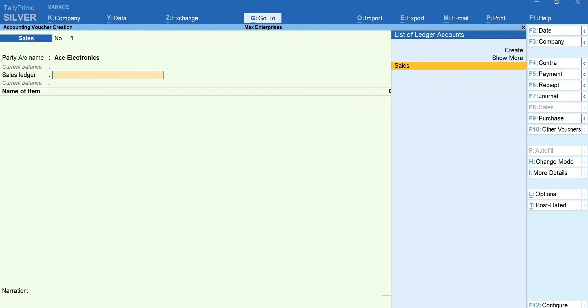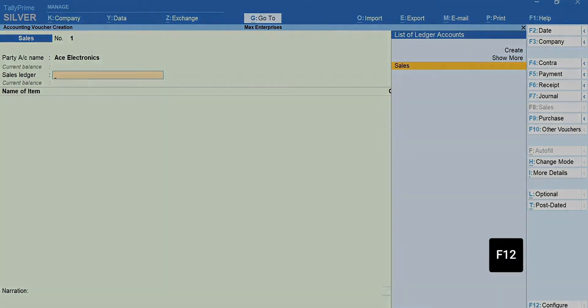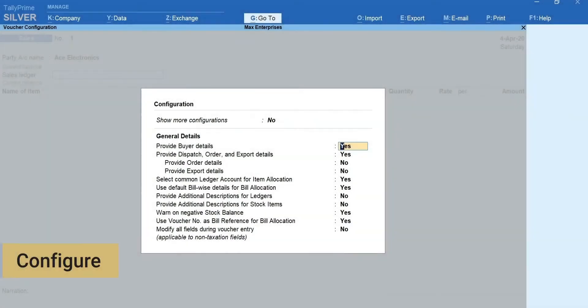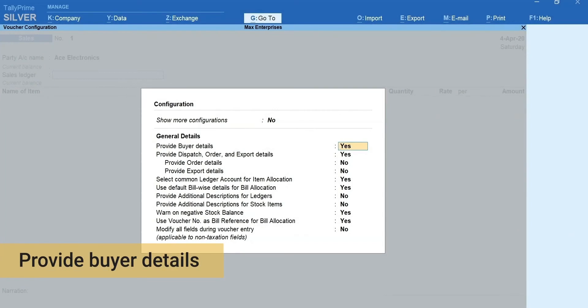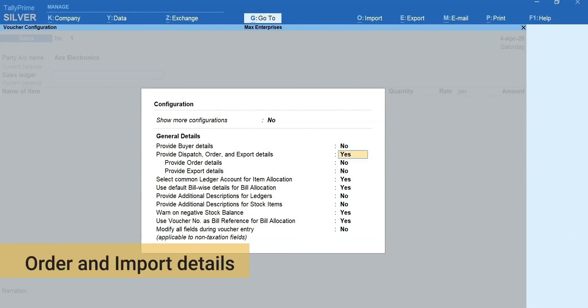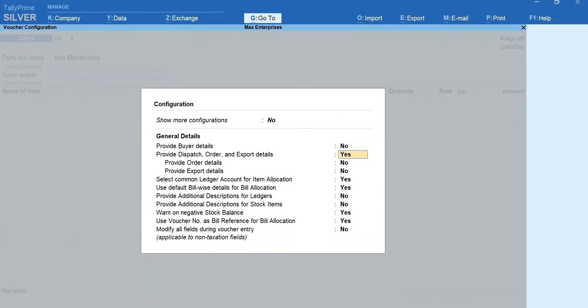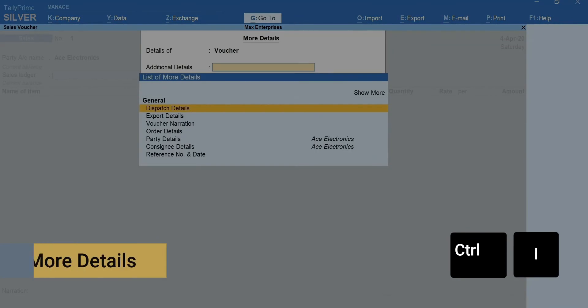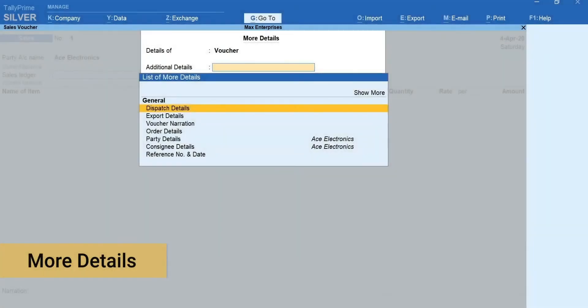A tip for faster entry. In case the dispatch details or editing the party details are occasional in nature, you can disable these so that your normal flow of recording transaction is not disturbed. To disable, press F12 for configure and set provide buyer details and provide receipt, order and import details to no. Whenever such occasional details are required to be mentioned, press Ctrl plus I for more details and specify the details as required.